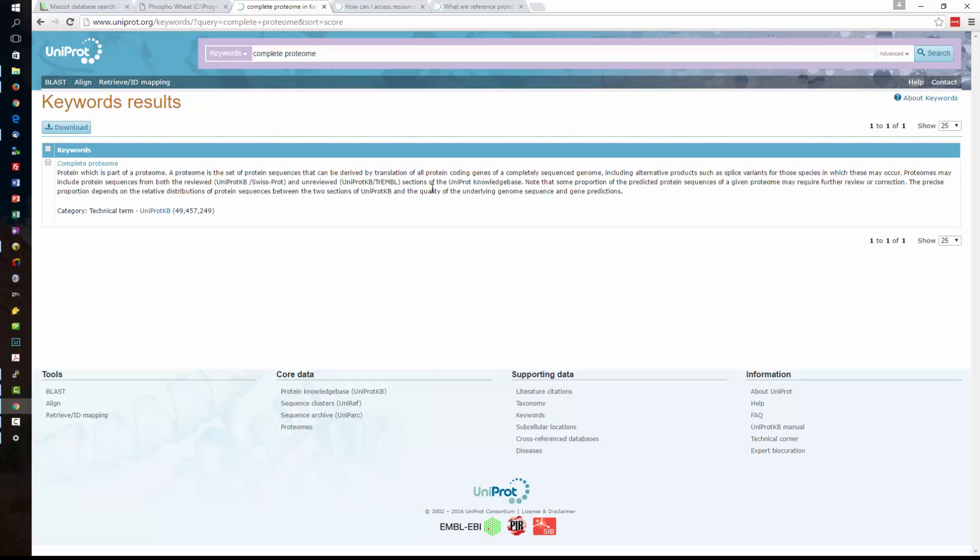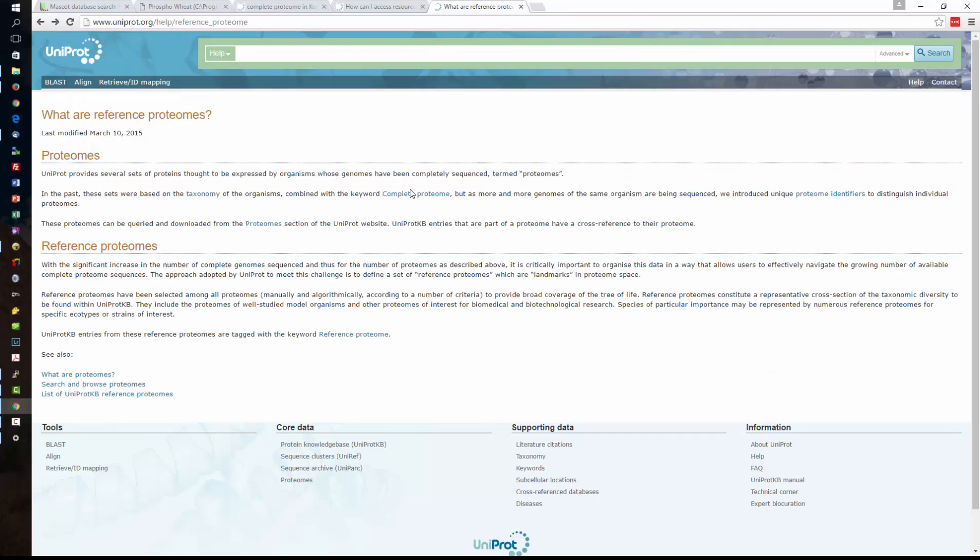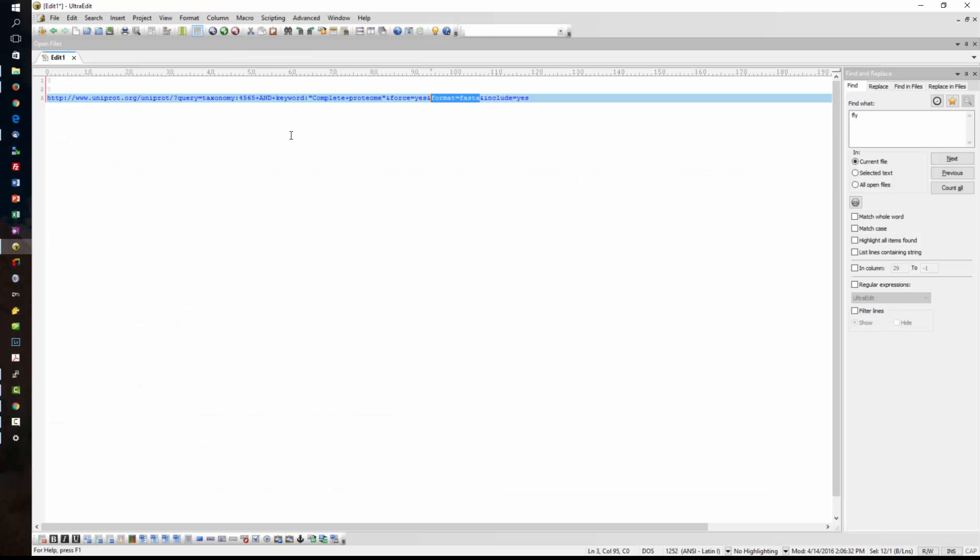So the entries that are in the SwissProt database and also the entries which are in the TrEMBL database combined. There's also reference proteomes and reference proteomes are if you like a subset of that complete proteome and it's really just referring to a proteome that the UniProt annotators have put together as a best illustrative proteome for that species and they've gone through and they've used various algorithmic and manual methods to do this for a number of proteomes across the tree of life.